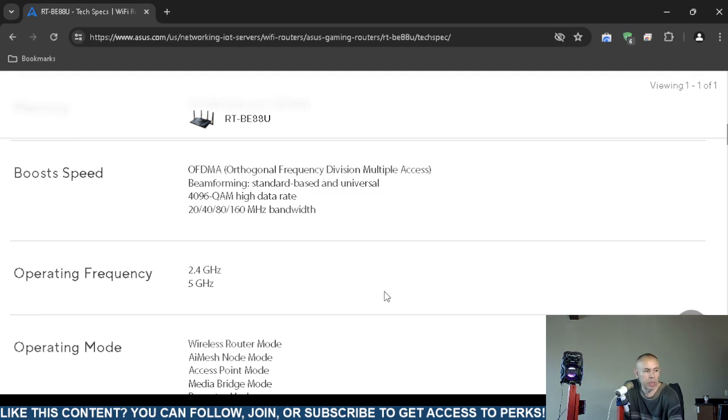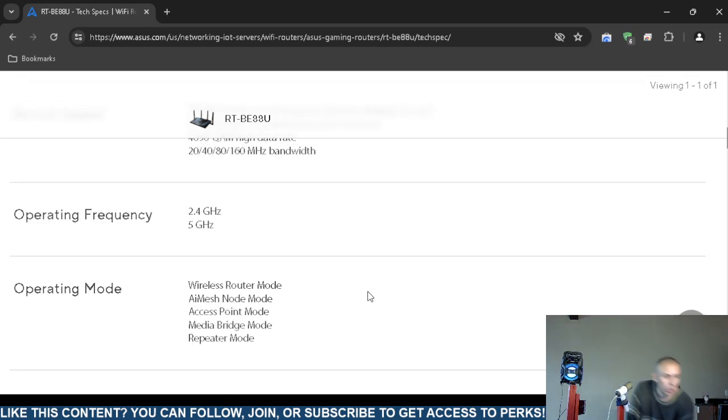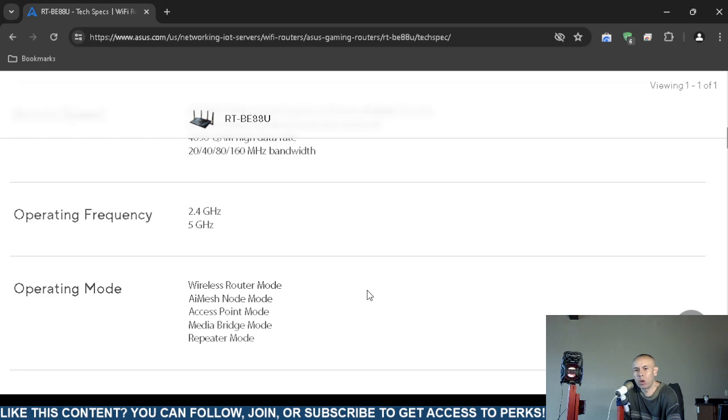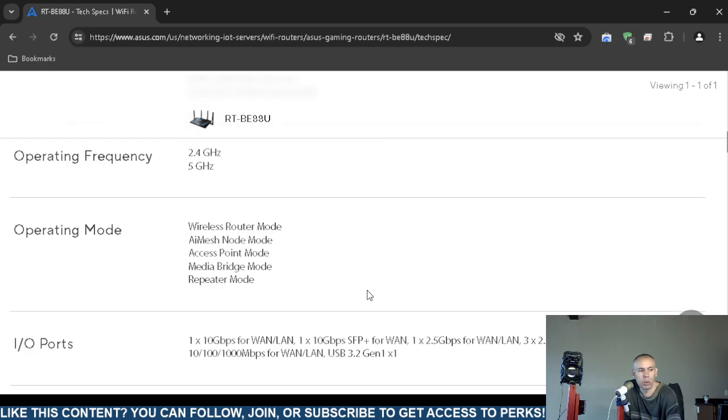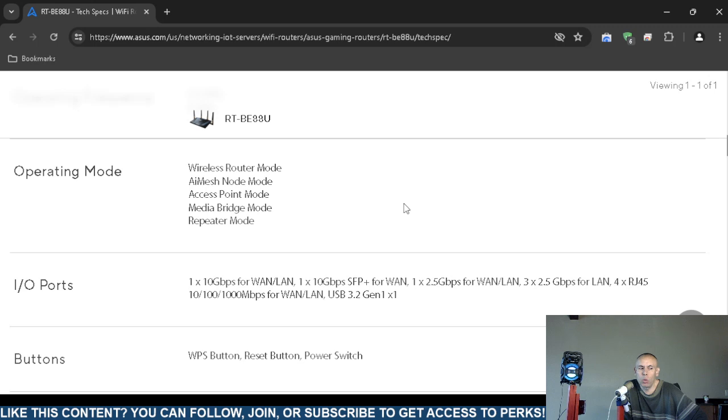It has 20 to 160 megahertz bandwidth and operates in 2.4 gigahertz, which is a longer-range wireless band, and a lower-range 5 gigahertz. Operating mode: it has five different operating modes—a wireless router mode, an iMesh node mode, an access point mode, a media bridge mode, and a repeater mode.